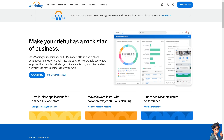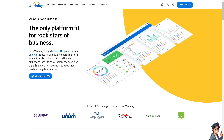Workday offers a suite of integrated modules for HR. It includes payroll, talent management, finances, and more. Having all these functions in one platform streamlines processes and reduces the need for multiple systems.